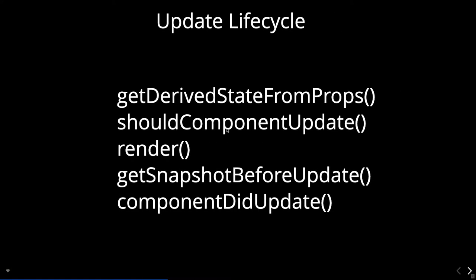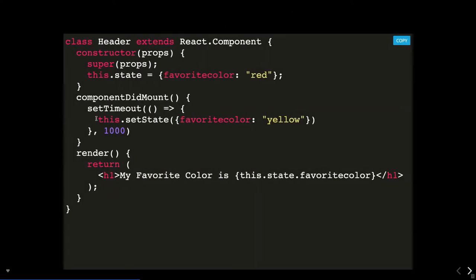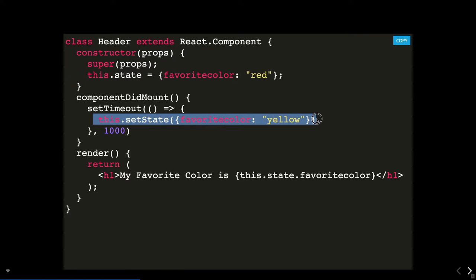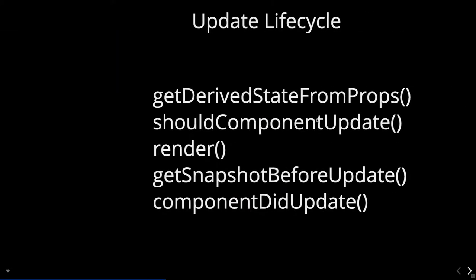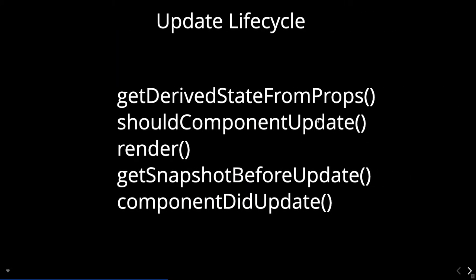Now coming to the update lifecycle. If you are doing this.setState in componentDidMount, it means you are updating state, and that will invoke the update lifecycle methods. The update lifecycle methods are: getDerivedStateFromProps, shouldComponentUpdate, render, getSnapshotBeforeUpdate, and componentDidUpdate.